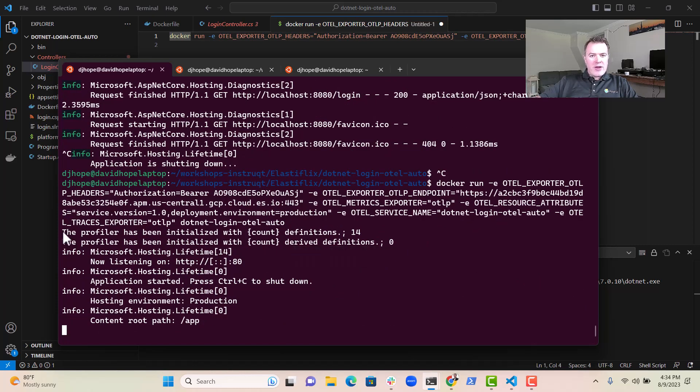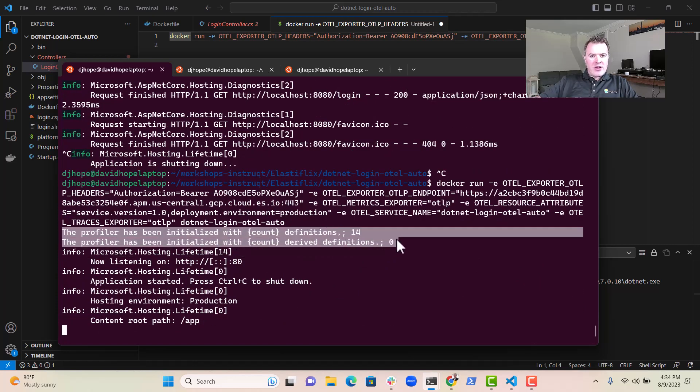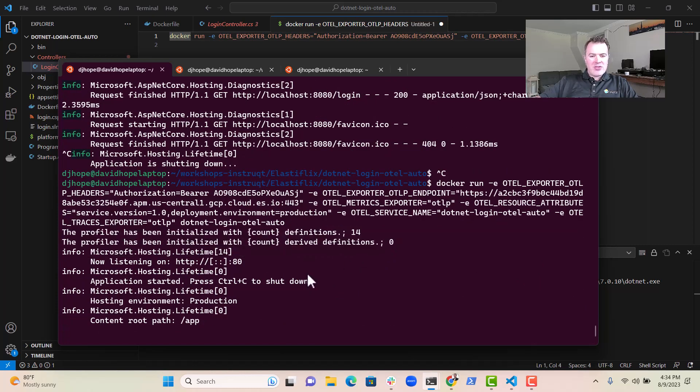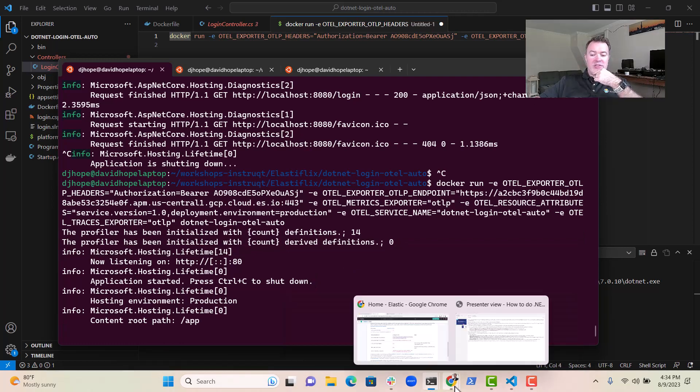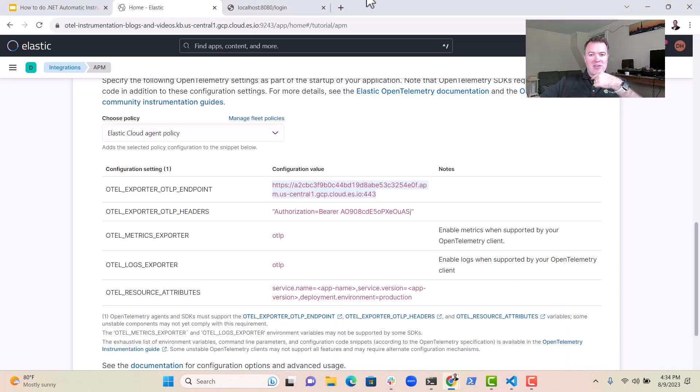There we go. So the profiler has been initialized. So that means that the OpenTelemetry profiler is working. Now we just need to see if it's connecting to Elastic.